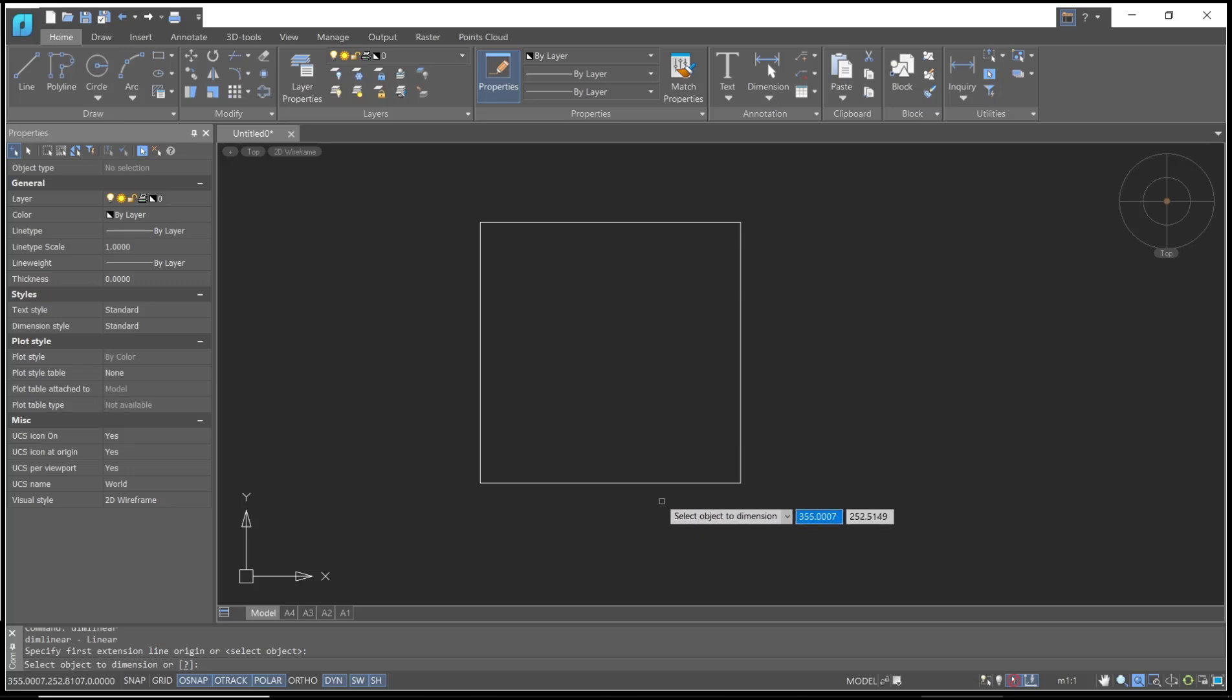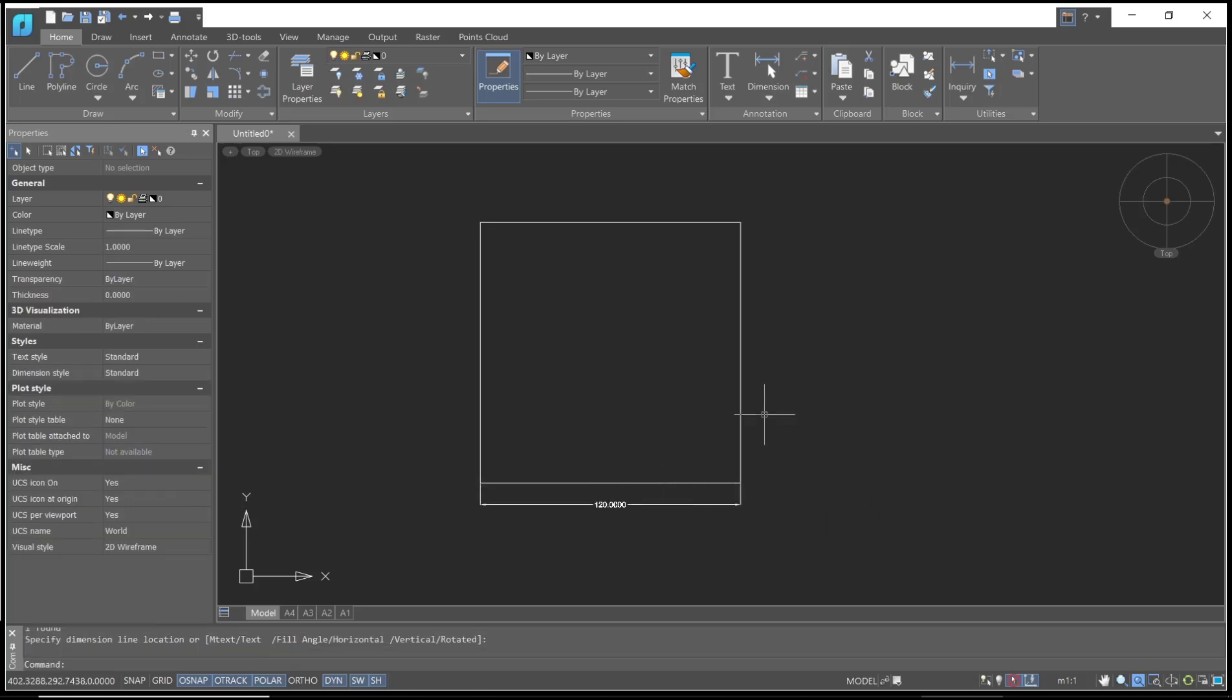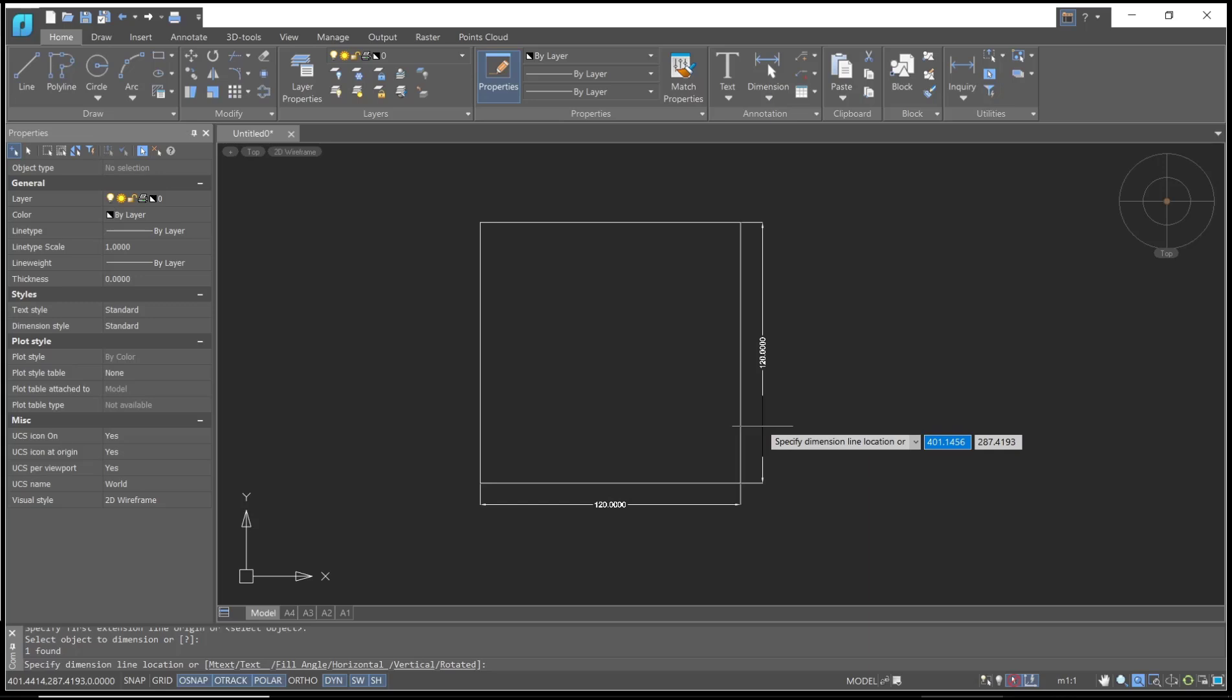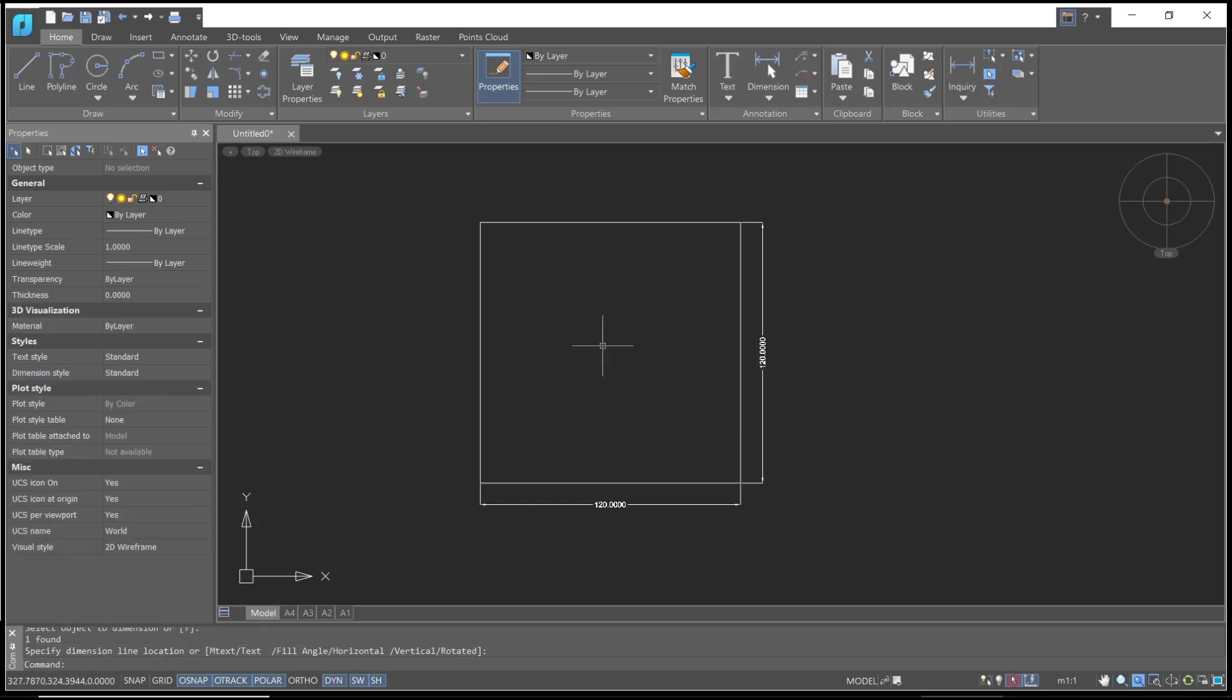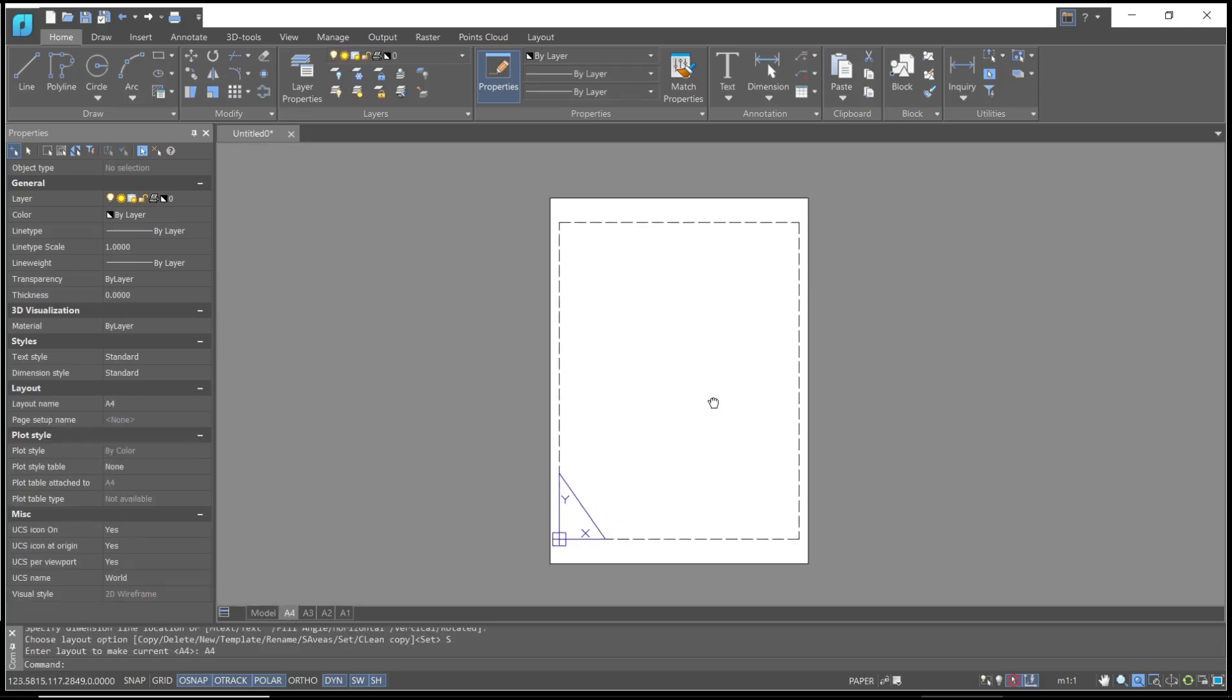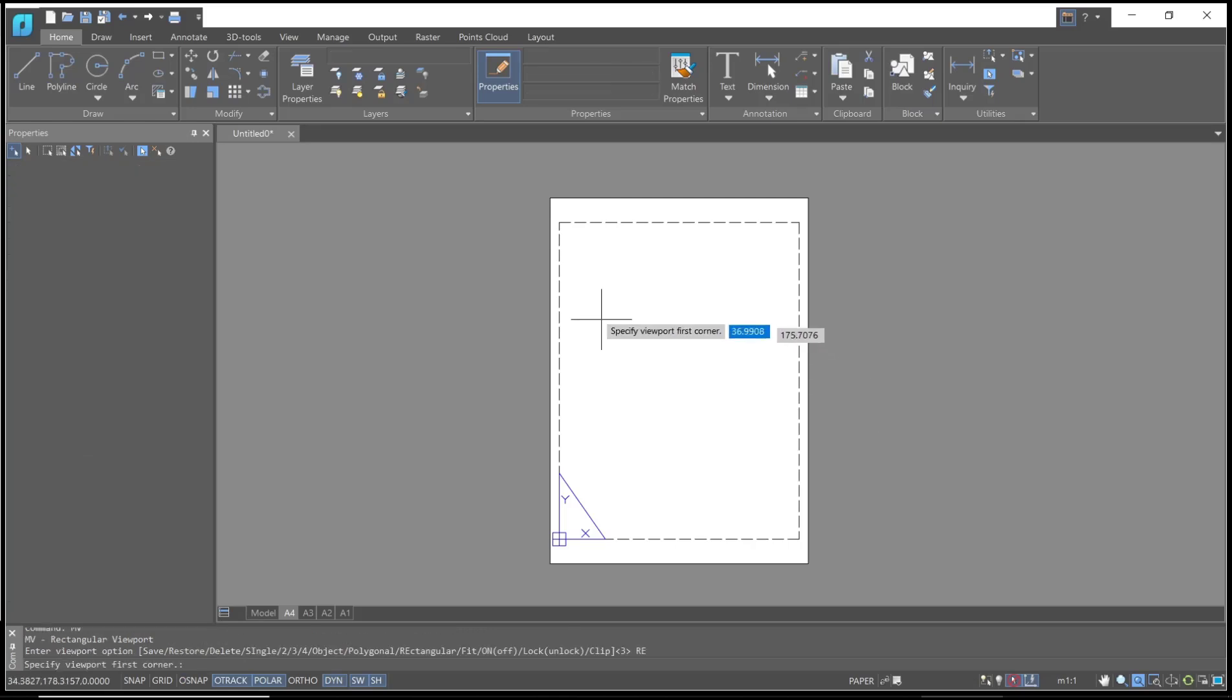Like this. Then I will print out this object to F4 paper size. You can go to the F4 layer, which is the default, and then you can type MVIEW to create a rectangular viewport.